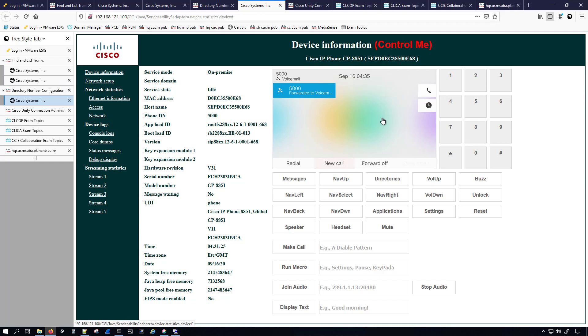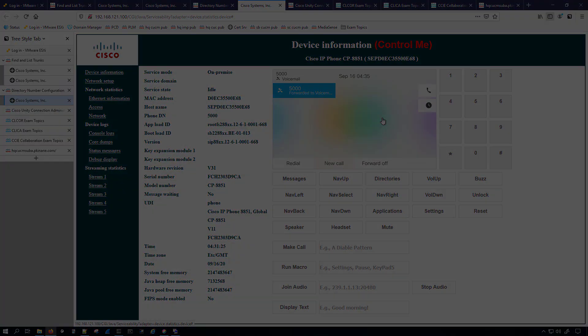We now have a working SIP integration with Unity Connection and a working SCCP (Skinny) integration with Unity Connection. I hope the past couple of videos on integrating Unity Connection for voicemail have been of value to you, and I'll see you in the next video.